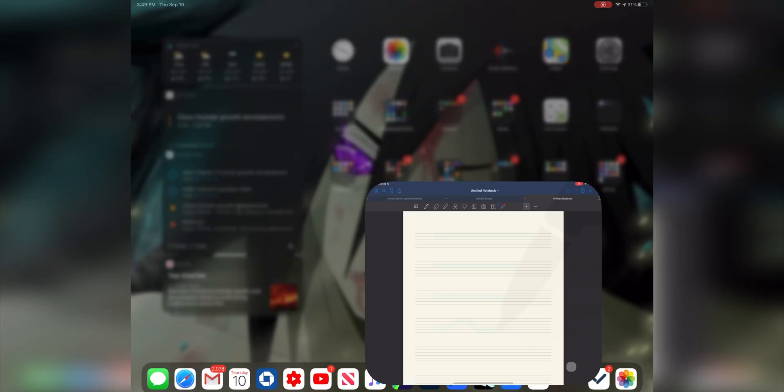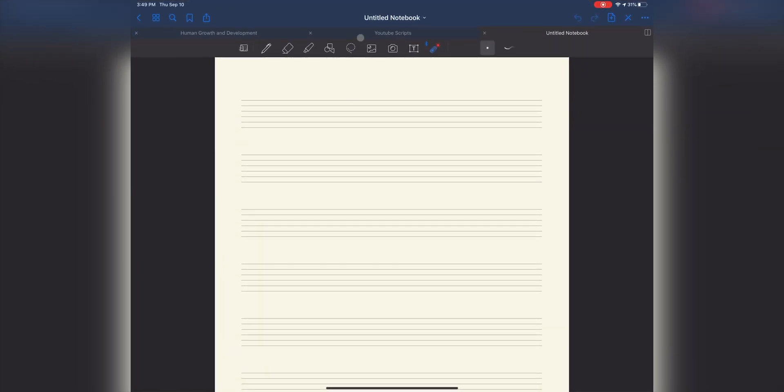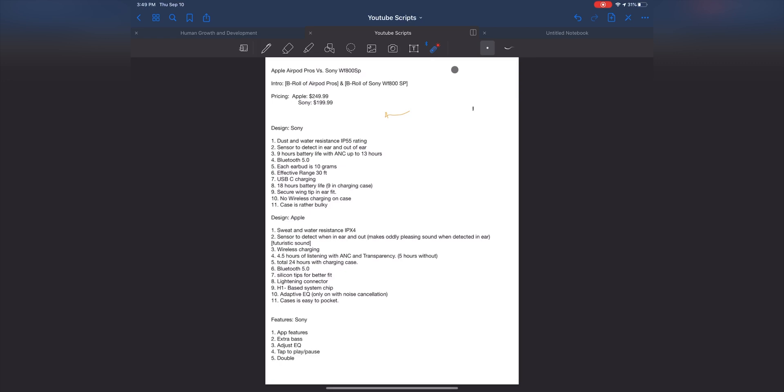I do have my Good Notes app here. We have YouTube scripts, this is for the old script for my old video, AirPod Pros versus Sony WF-800SPs. So you have a laser pointer here and you got to use the Apple Pencil to use it, I believe. And the Apple Pencil second gen is like $130, which is bullcrap because Samsung provides their pens with their tablets.